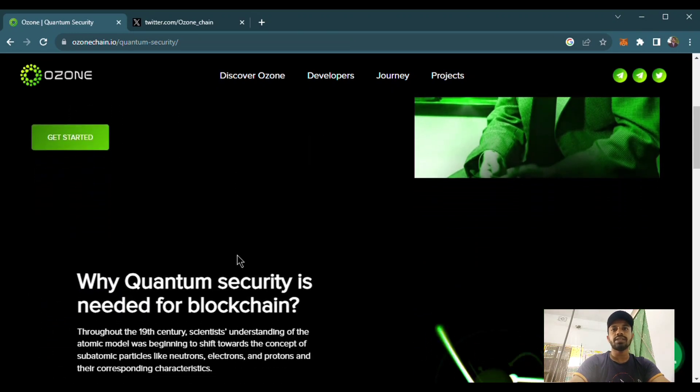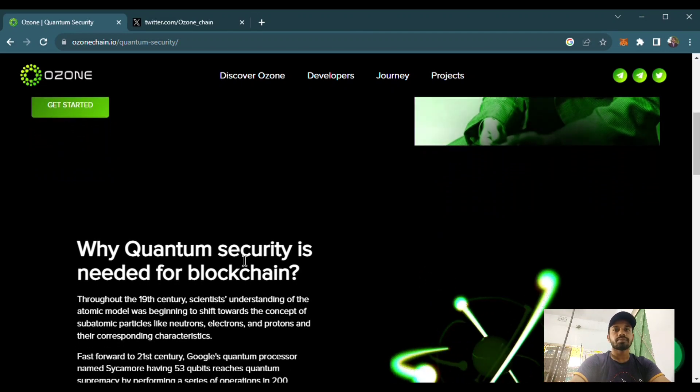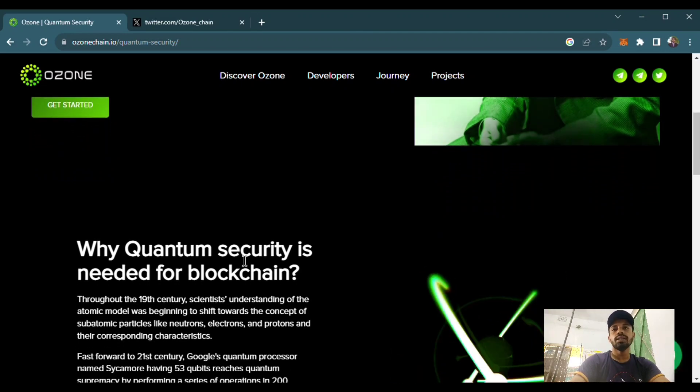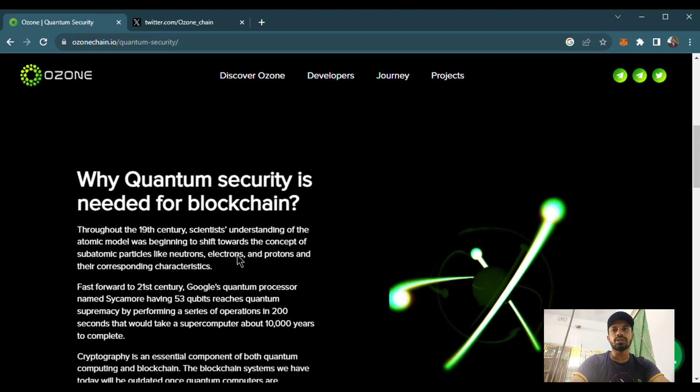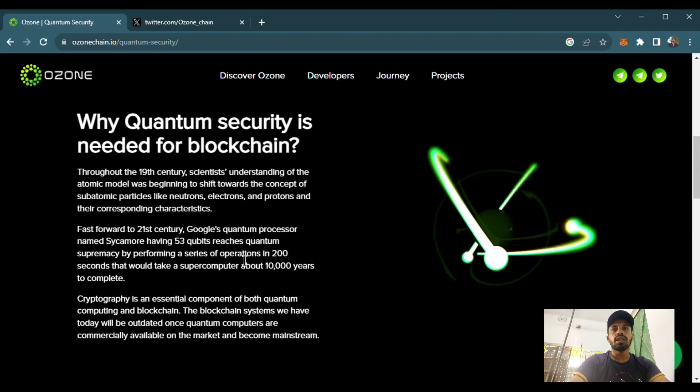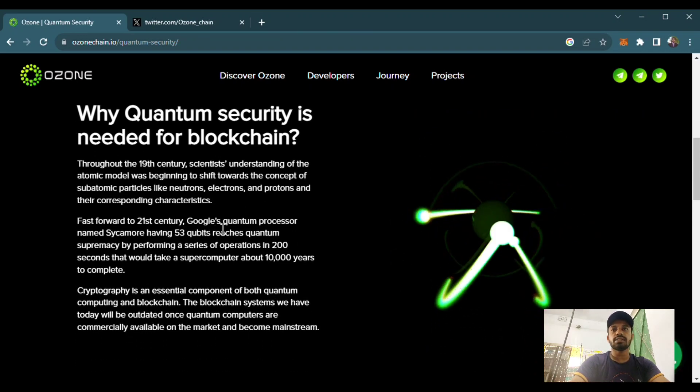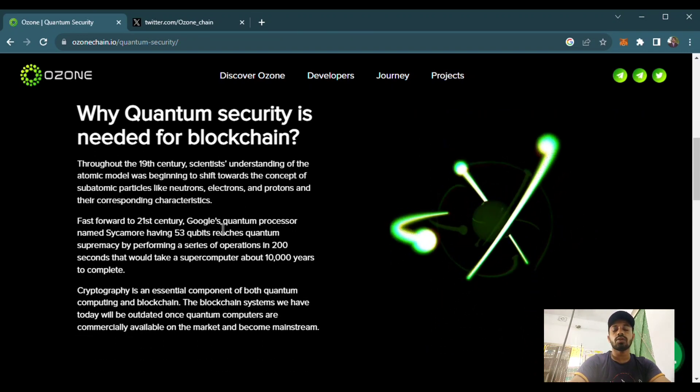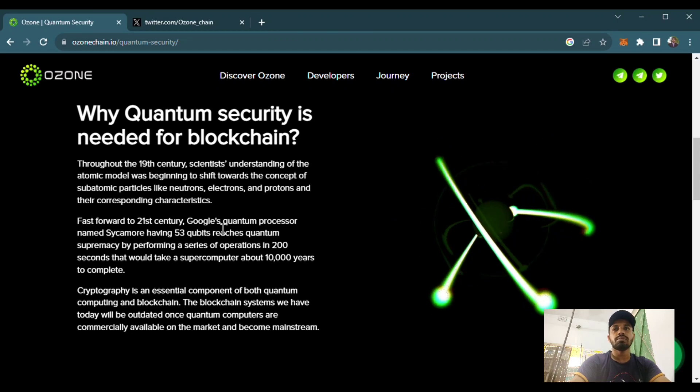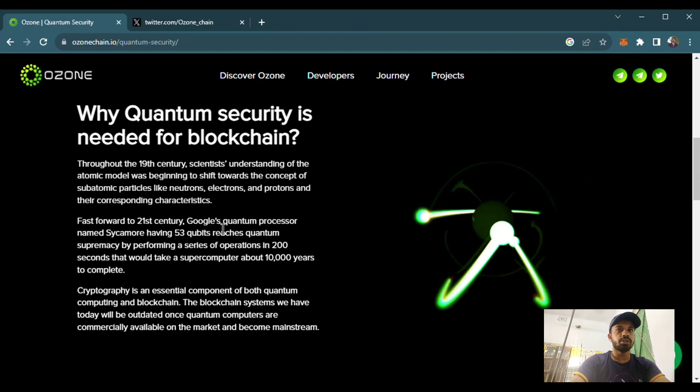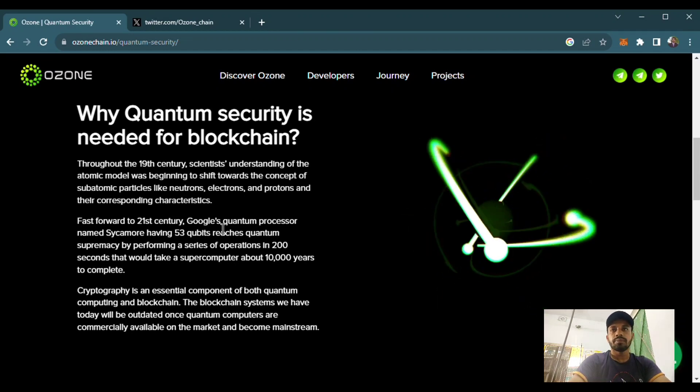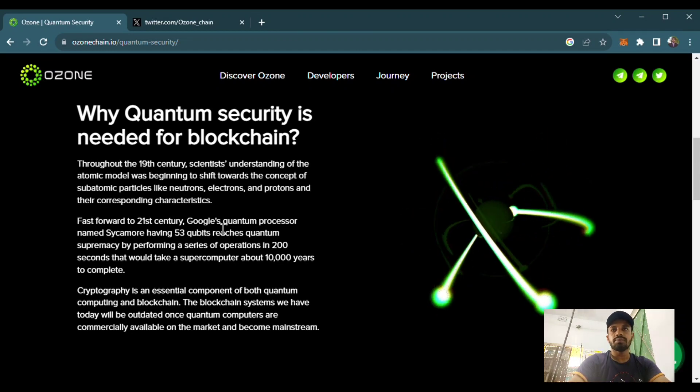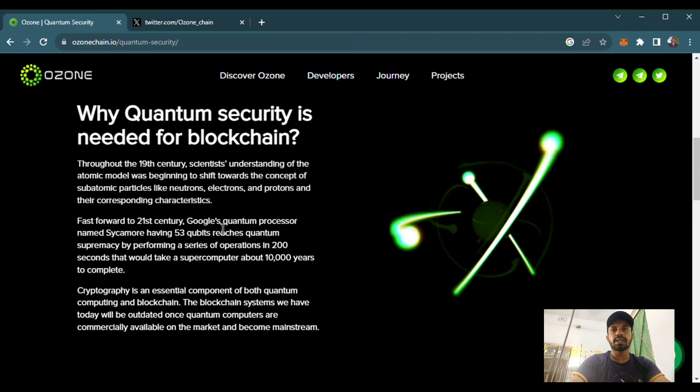Actually, quantum mechanism is a very critical security system. It can't be hacked and the security, why the quantum resistance security is needed first we will know. Throughout the 19th century, scientists' understanding of the atomic model was beginning to shift towards the concept of subatomic particles like neutrons, electrons, and protons and their corresponding characteristics.